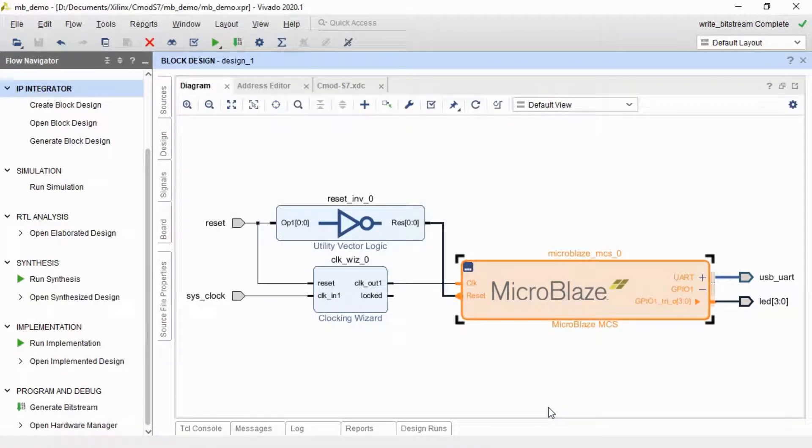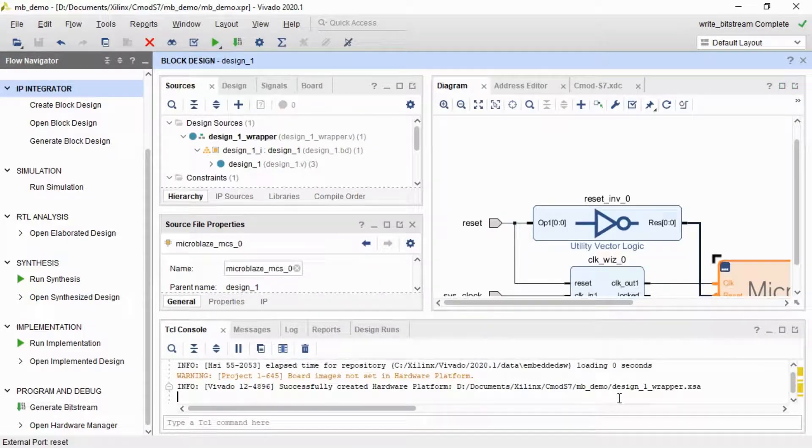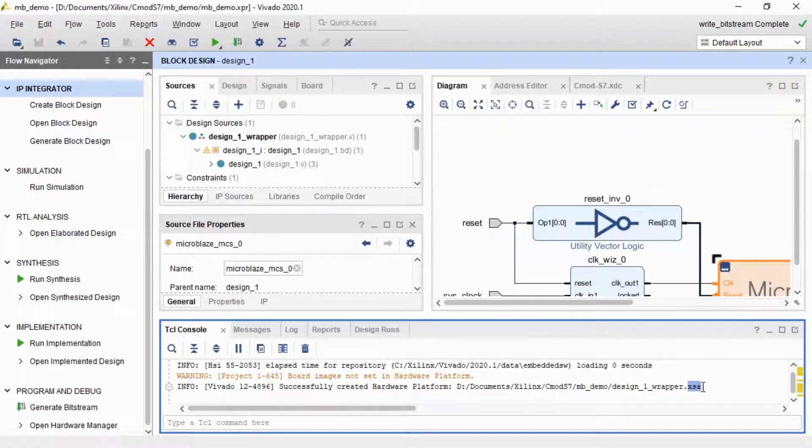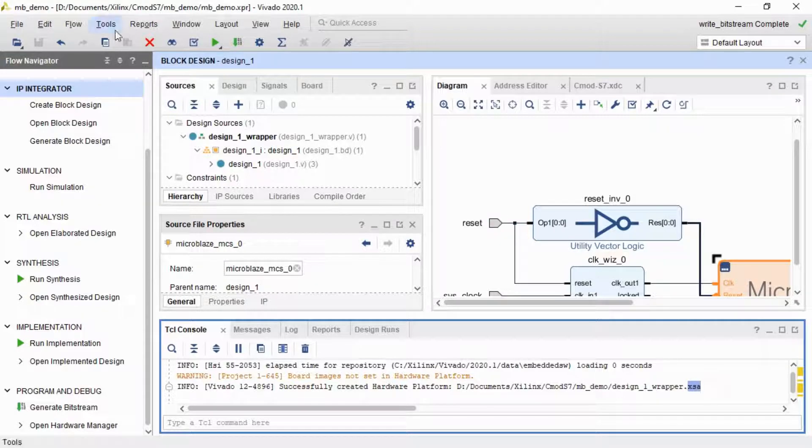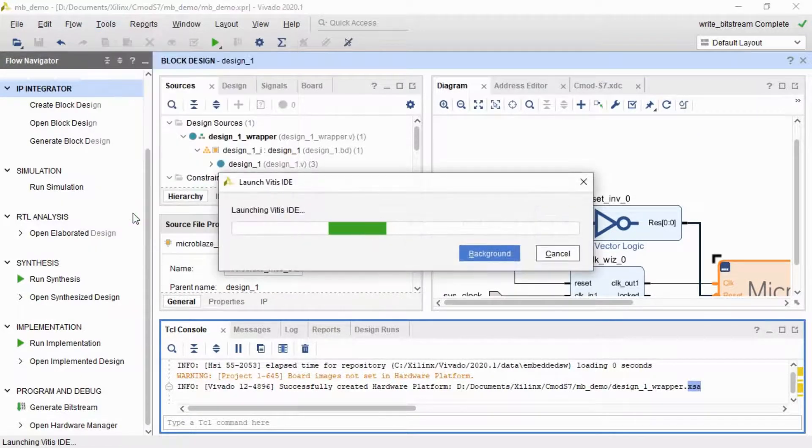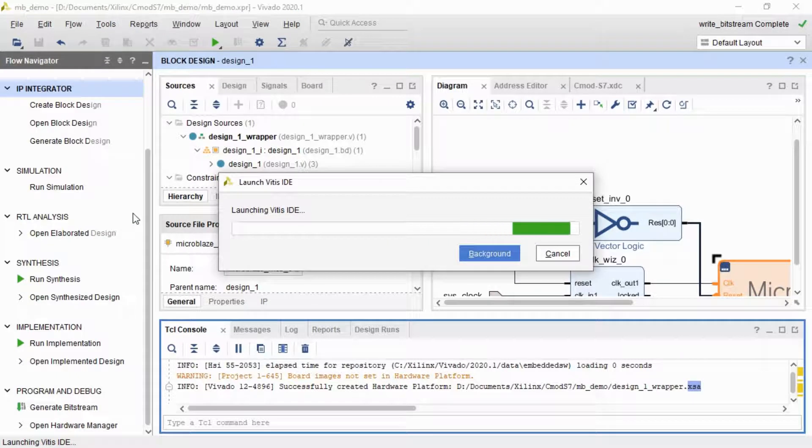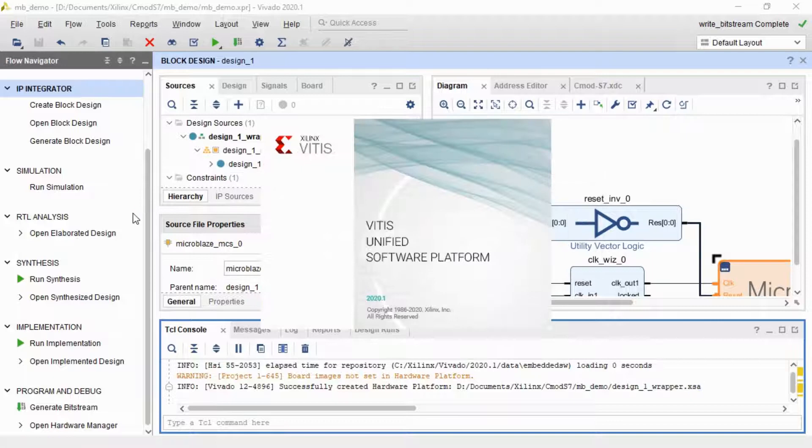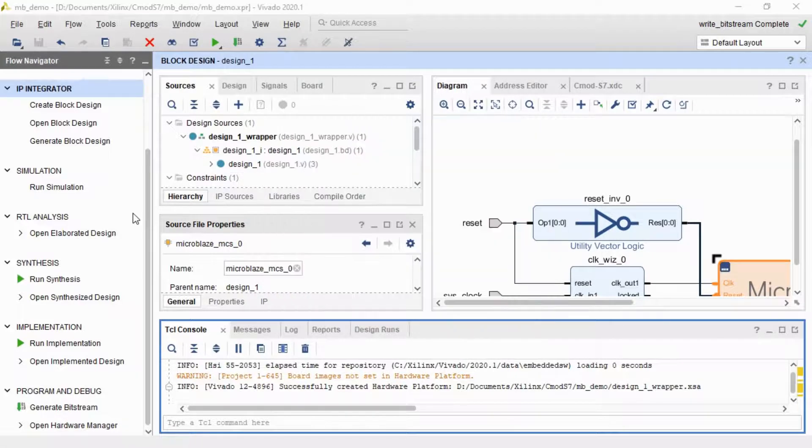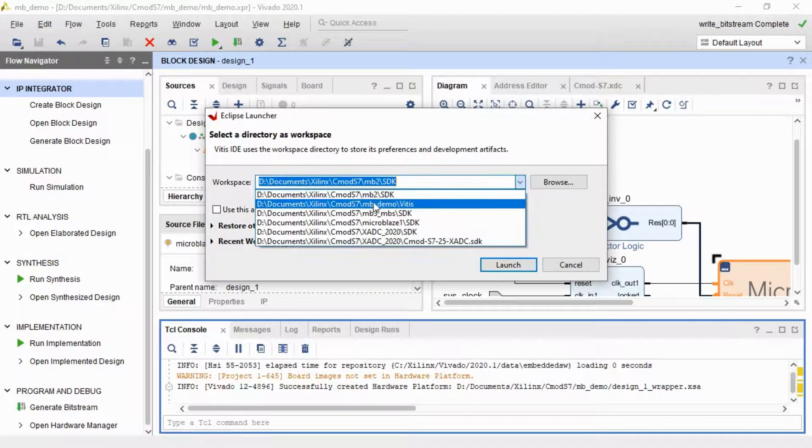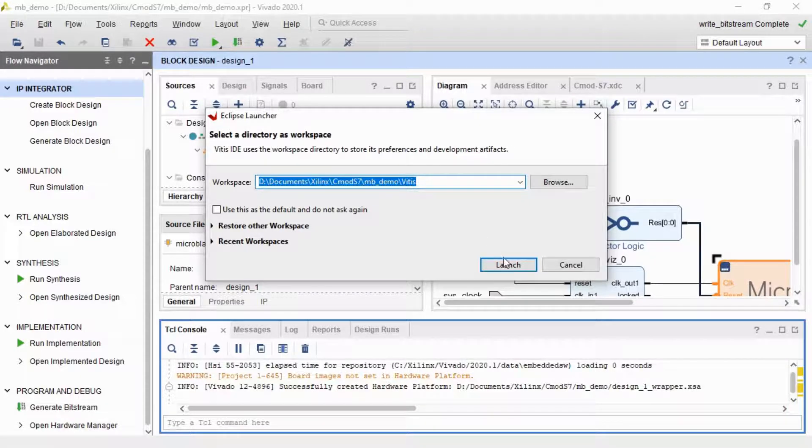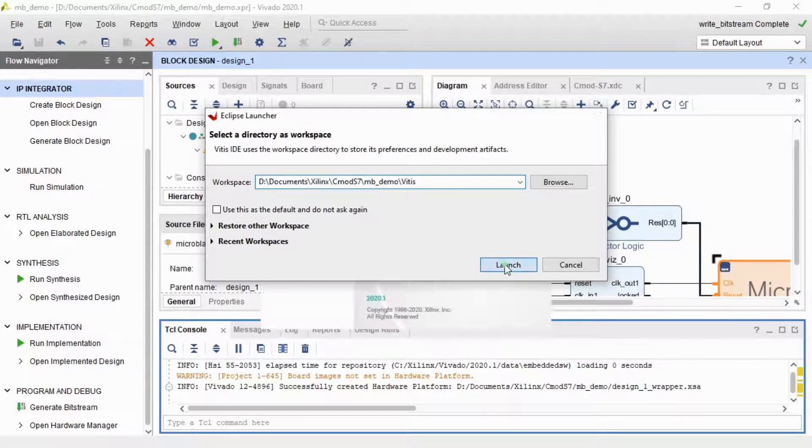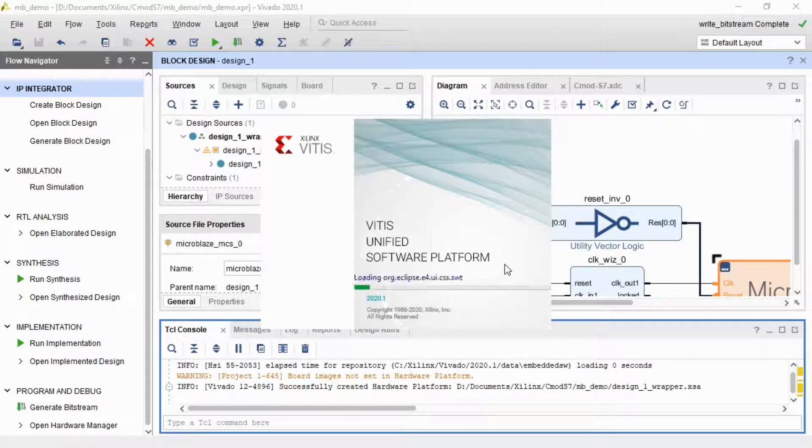So now we've got our design compiled down to a bitstream. We need to export this so we've got our hardware defined for our software side things to use it. So I'm going to export as a fixed platform. I'm going to include the bitstream, otherwise you won't have our MicroBlaze. I'm going to leave it as design wrapper one. And this creates this XSA file, which is basically the definition of everything we need for our hardware. So this is what, if you had separate teams, what the hardware guys would hand over to the software guys to start writing software for.